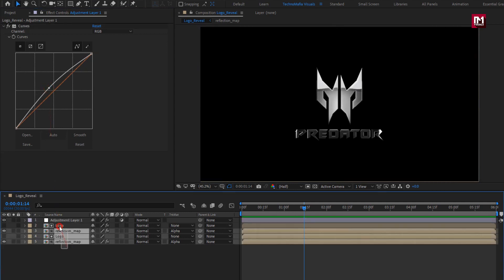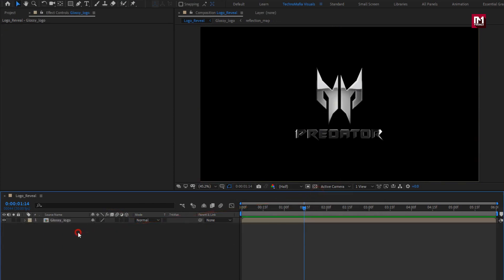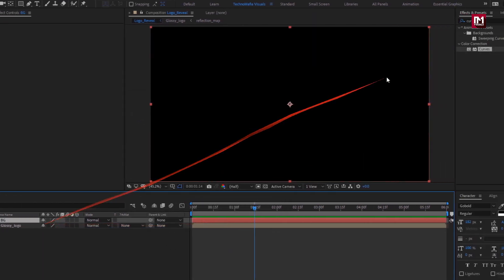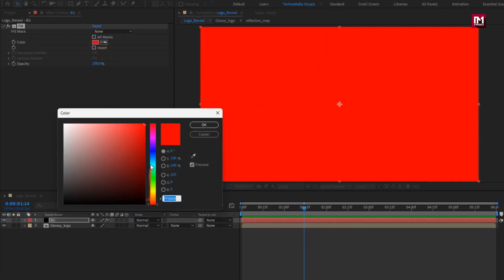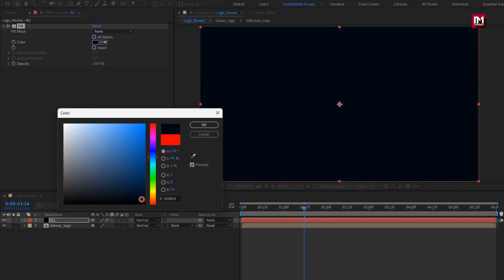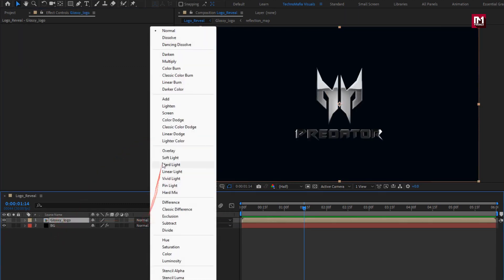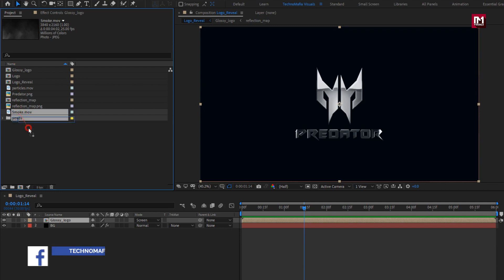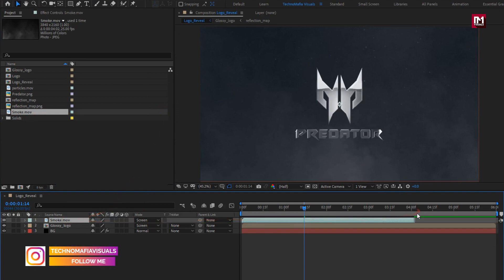Now select all layers and pre-compose them. I will name it as glossy logo. Now let's create a new solid layer. This will be the background layer. For background, in effects and presets, search for fill. Add it to the background and set the fill color. Place it below glossy logo. For glossy logo, change mode to screen. Now let's add the smoke media file to the timeline. Change its mode to screen.